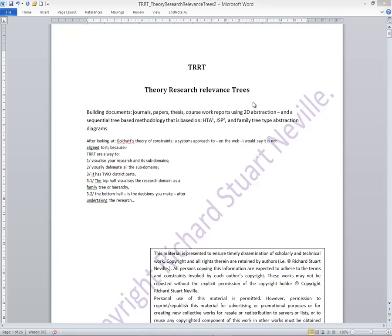To give you some background to this, it's really a 2D, two-dimensional view of building maybe a storyline, maybe a thesis subset of sequences of subheadings, but really it's an abstract method to help you to think.